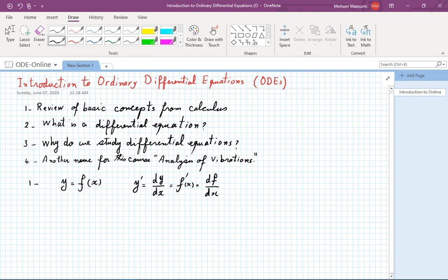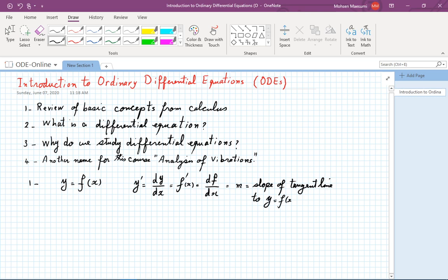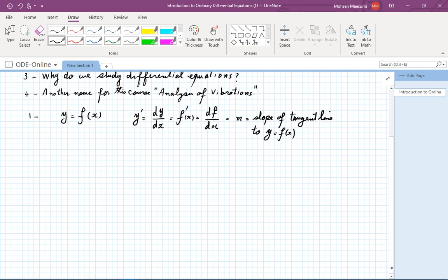You remember the geometrical meaning of these things is that it is the slope of the tangent line to the graph of y equal to f of x. So this is the same as m, the slope of the tangent line to the graph of y equal to f of x. Let's look at some very basic examples.